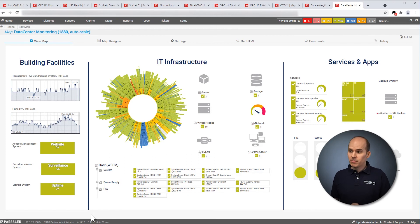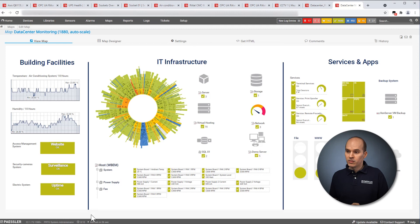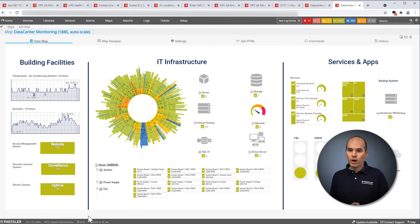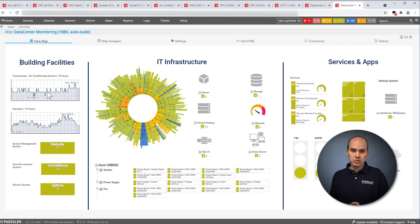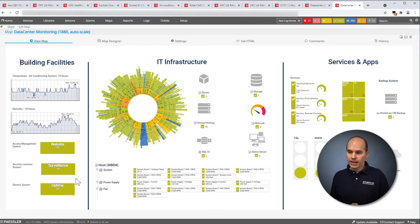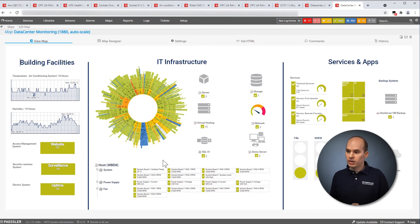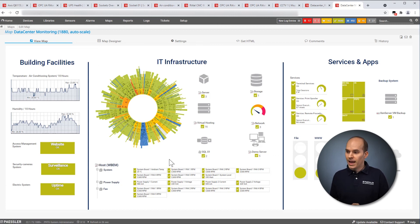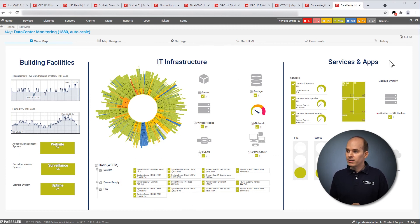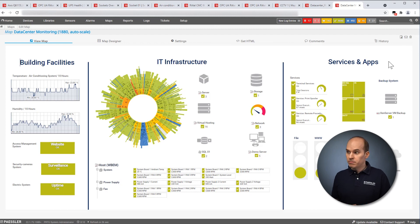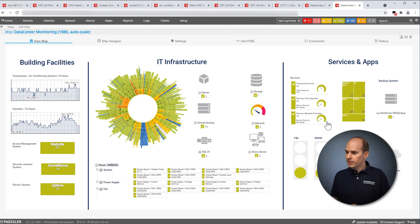Another example of a dashboard is this for your data center. So it's divided into three sections. On the left-hand side, the building facility with a diagram about temperature or humidity. These rectangles in green for the CCTV system. In the middle, you can see the IT infrastructure with our so-called sunburst view and other elements, other sensors, or icons over here. And on the right-hand side, you can monitor up to the service and application layer with PRTG.